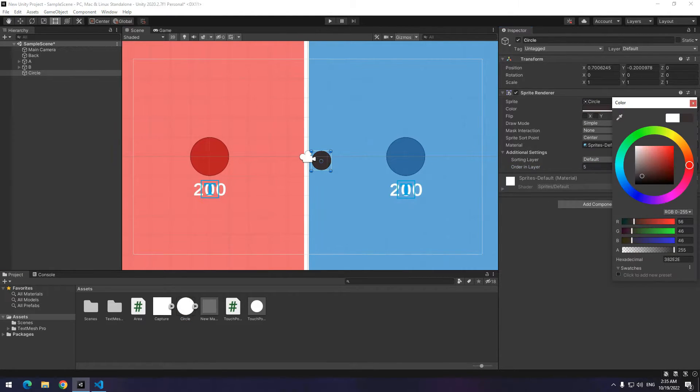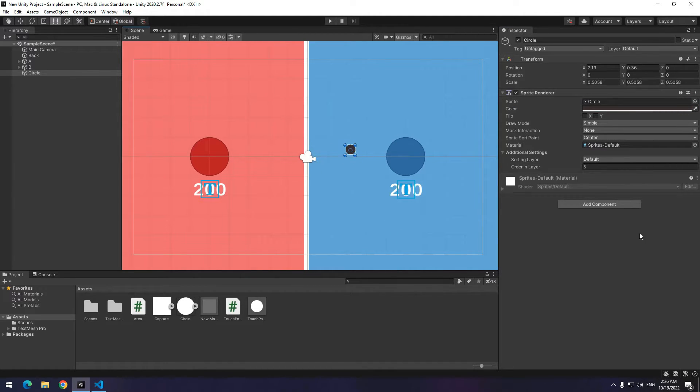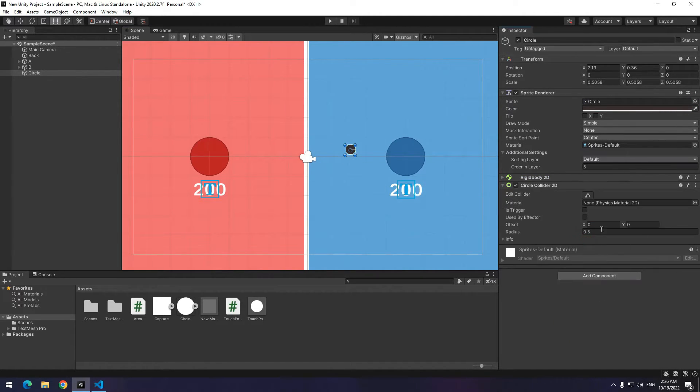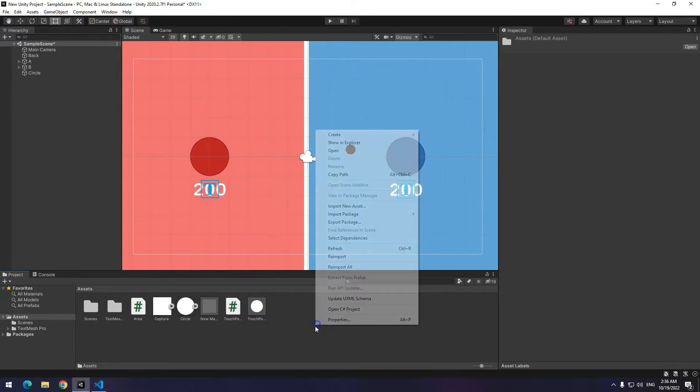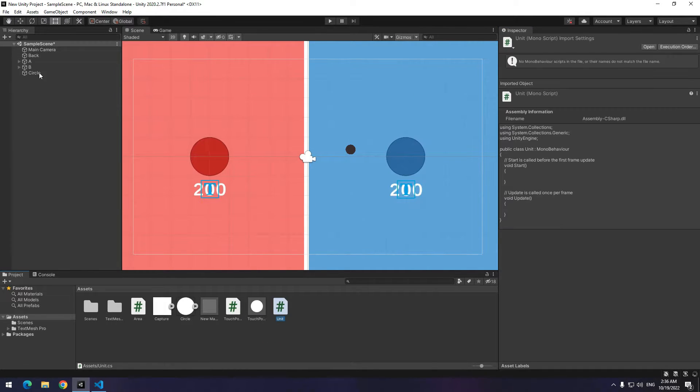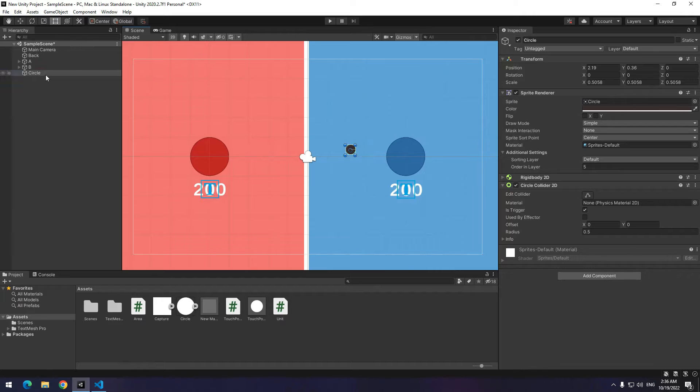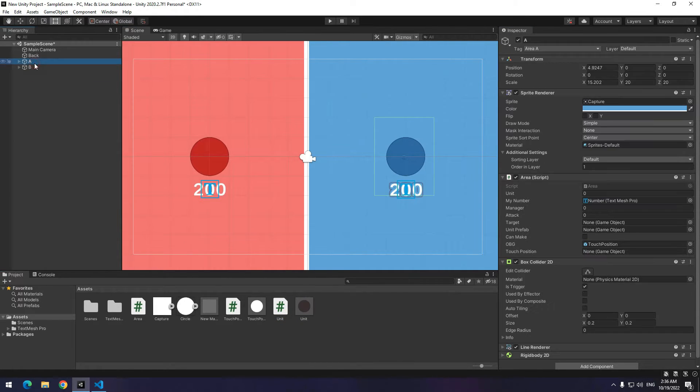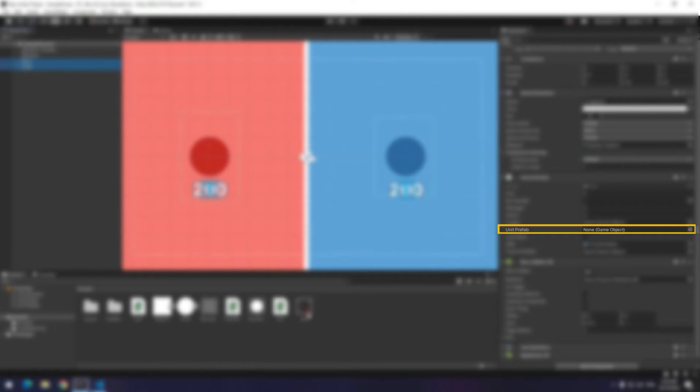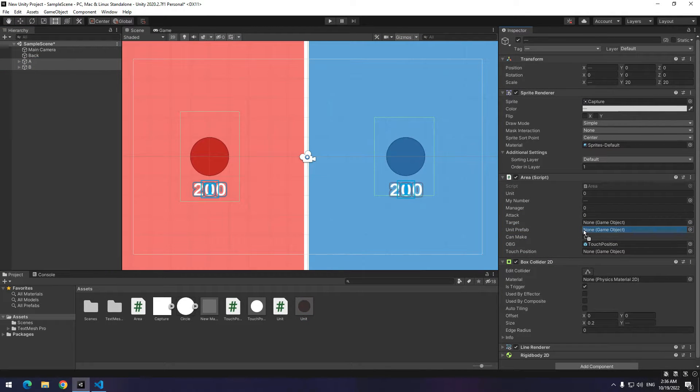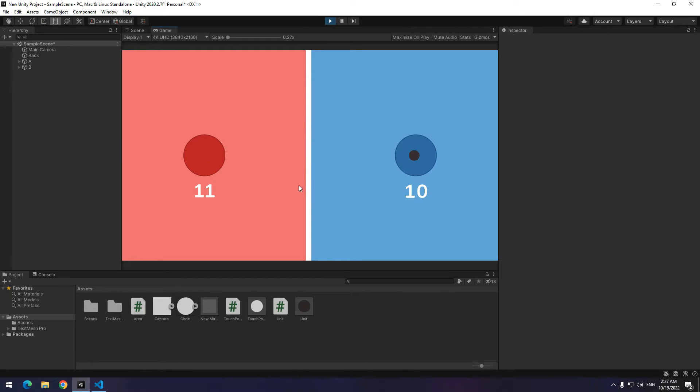Let's go for creating units. Import a circle image or what else. Give it a rigidbody and collider. Then create a new script called unit. Drag the script to unit and then make it prefab. Now choose two areas. Give this unit to unit prefab which is a spawning object. Now press play. If you drag your hand from an area to another one, units get produced. But they don't move toward another area.